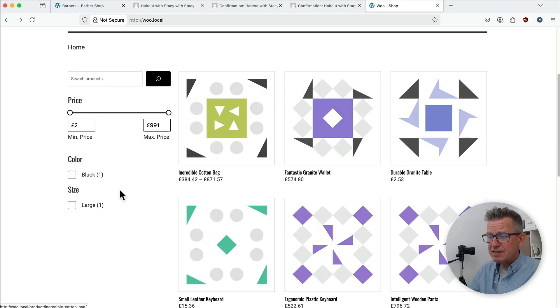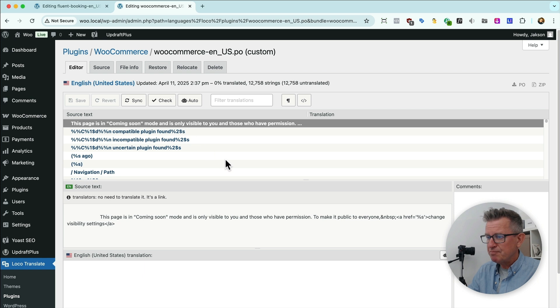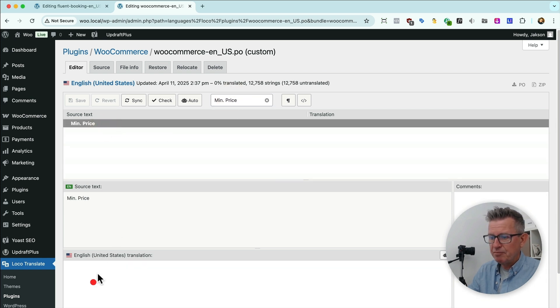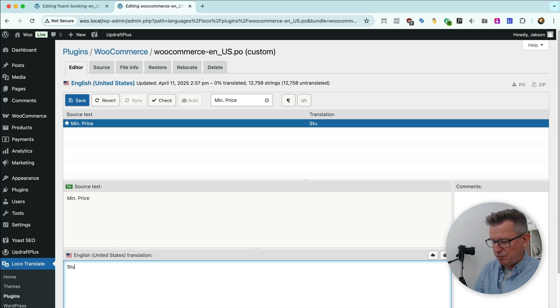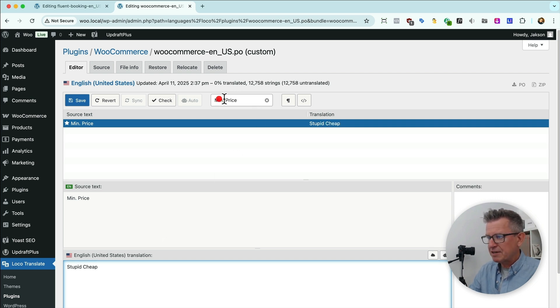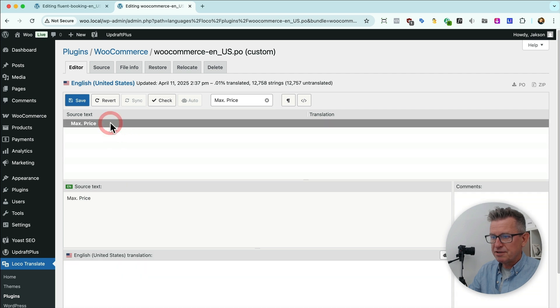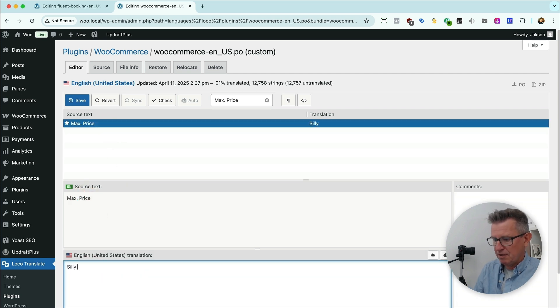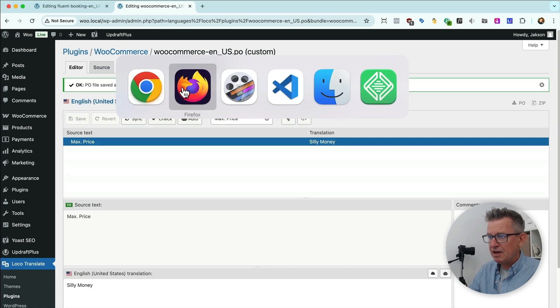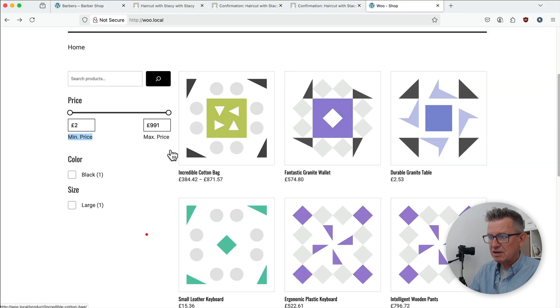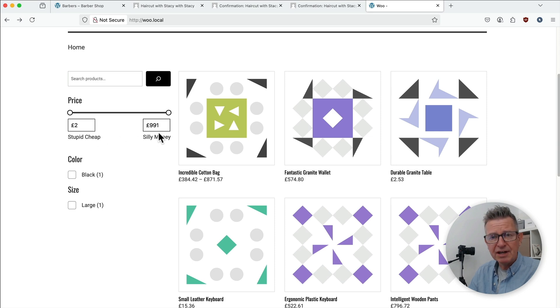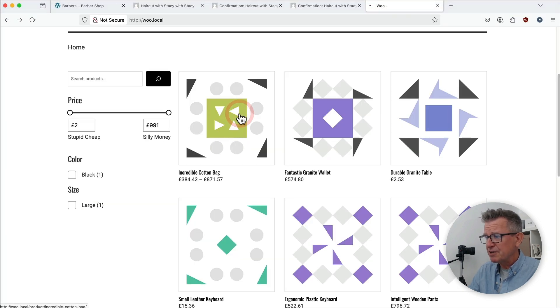So let's have a look at our WooCommerce. So we want to change min price max price. We just do a search for it. There's our min price and we just put stupid cheap and let's do our max price max price and we'll put silly money save that and refresh our front end. There we go stupid cheap silly money.